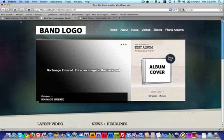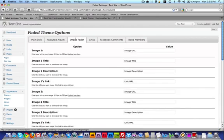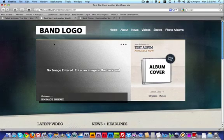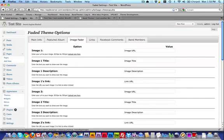Let's move on to the Image Fader. Here we have the Image Fader area — let's look at the site to see where this shows up. Right here where it says No Image Entered, Enter an Image in the Back End — that's our Image Fader. We've got three images that it's going to slide through when you go to the site. So let's go back to the back end.